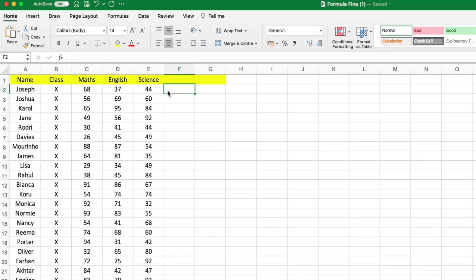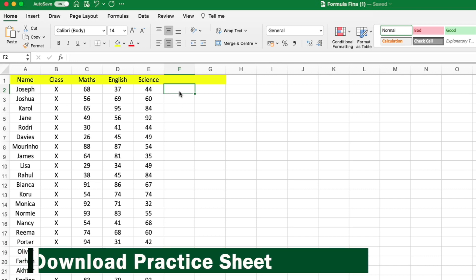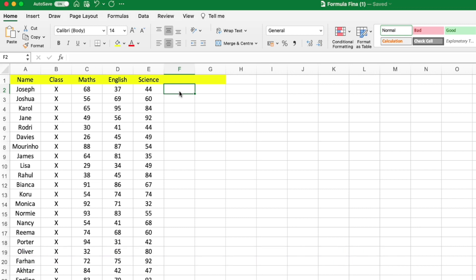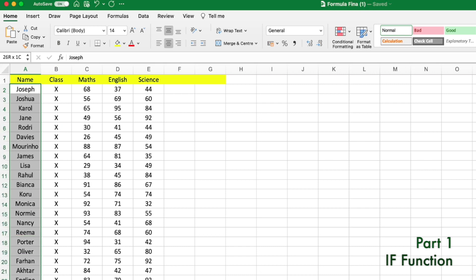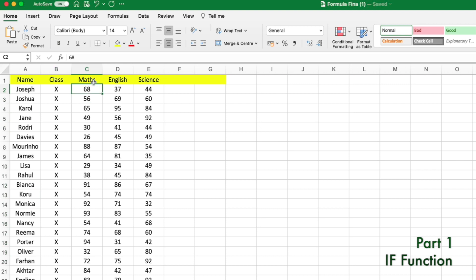Here we have a basic practice worksheet. If you want to download this worksheet, you can click the link below in the description box to practice with this data. We have the names of 27 students, their class (10th), and scores for Maths, English, and Science.